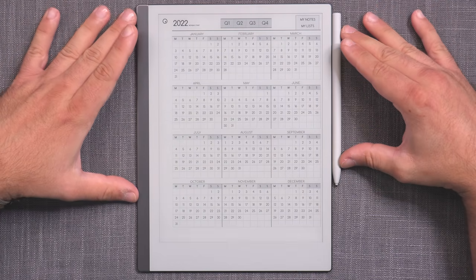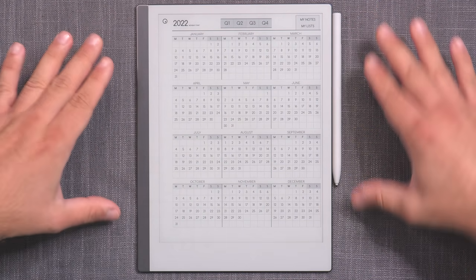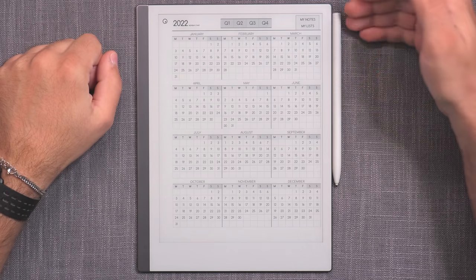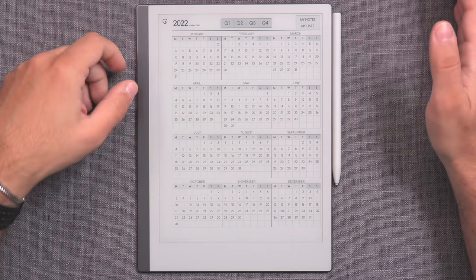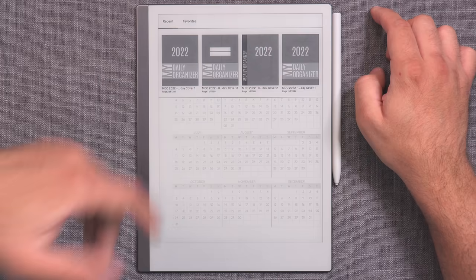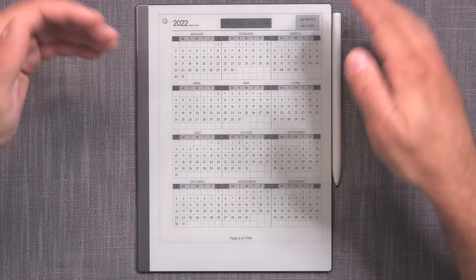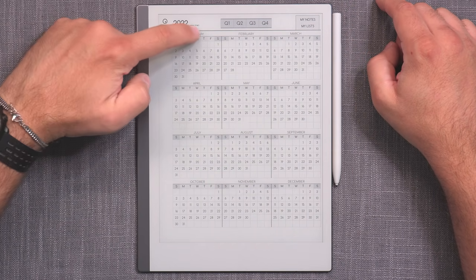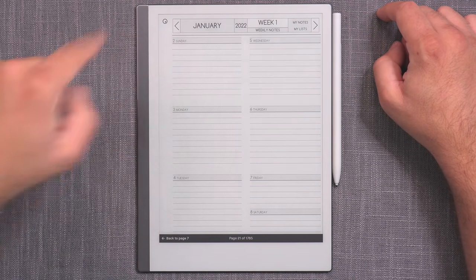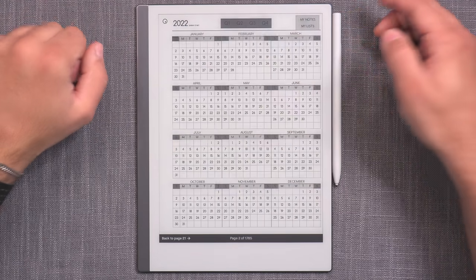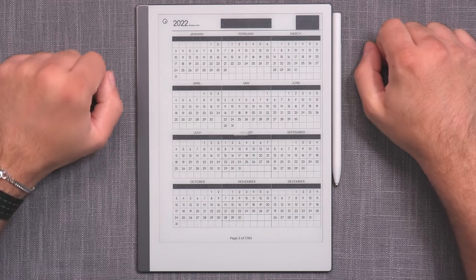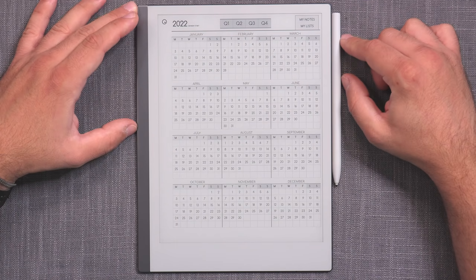Right off the bat, one of the biggest requests or complaints was the lack of complete support for the Sunday start format for U.S. customers and some Middle Eastern customers. With 2022, the entire document is now in a Sunday start format. From the yearly calendar to the monthly overview and the weeks themselves, they all follow the Sunday start, should you choose to do so. Sunday start is now a fully supported format with a dedicated document.